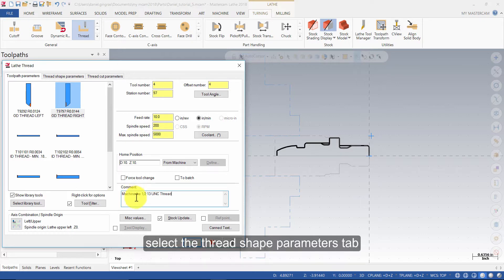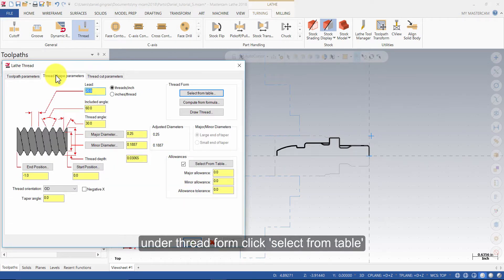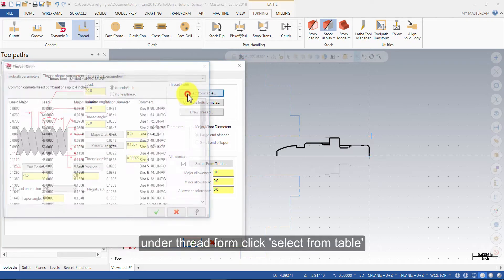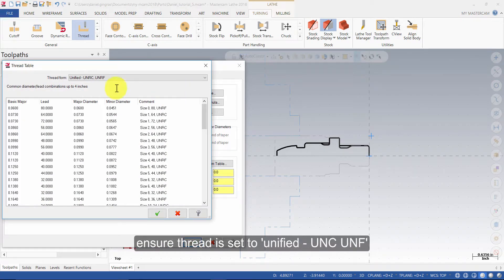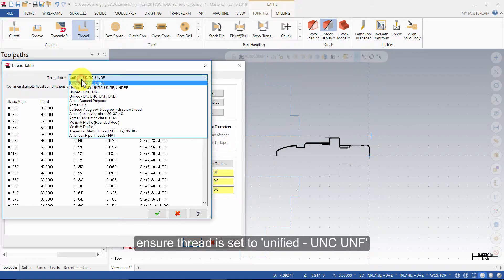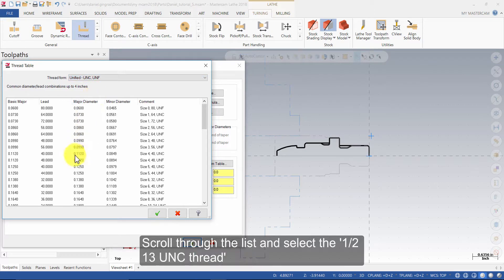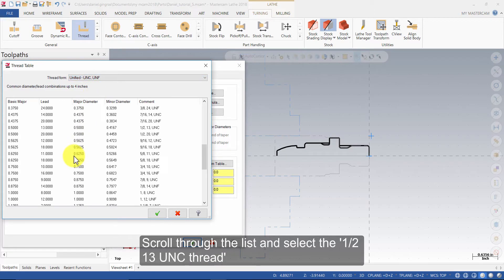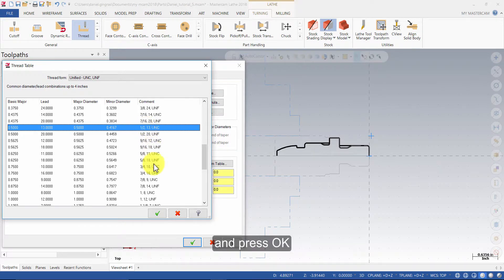Select the thread shape parameters tab. Under thread form, click select from table. Ensure thread is set to unified, UNC, UNF. Scroll through the list and select the ½ 13 UNC thread and press ok.